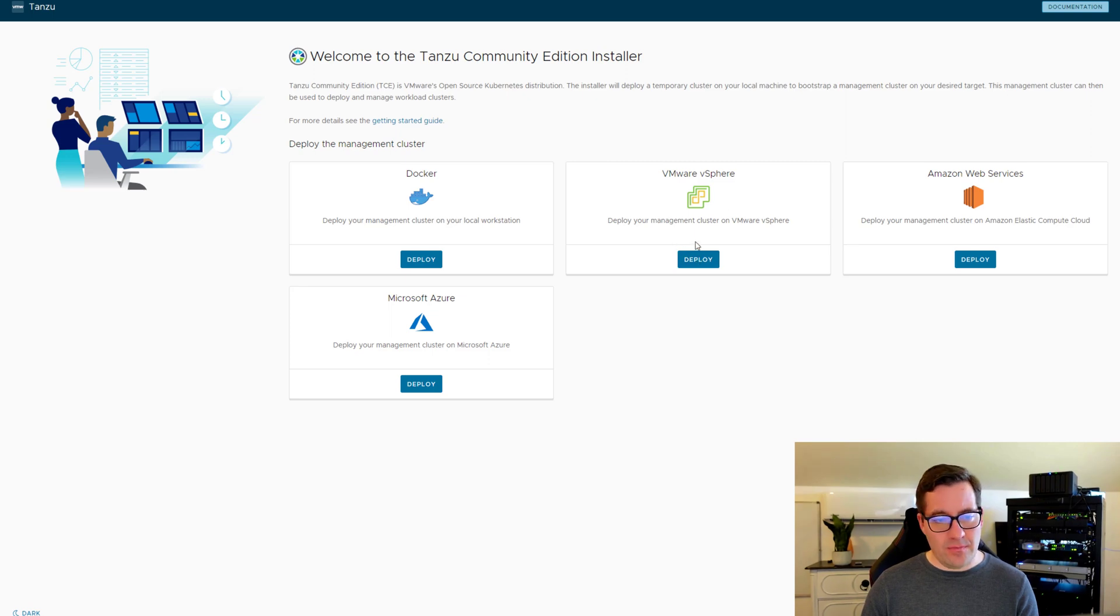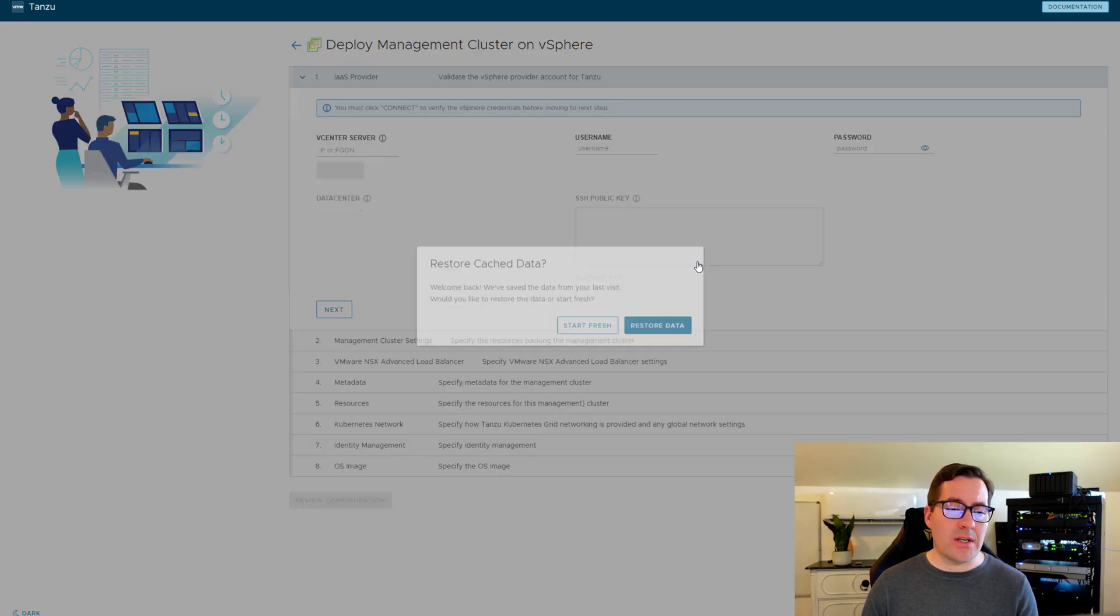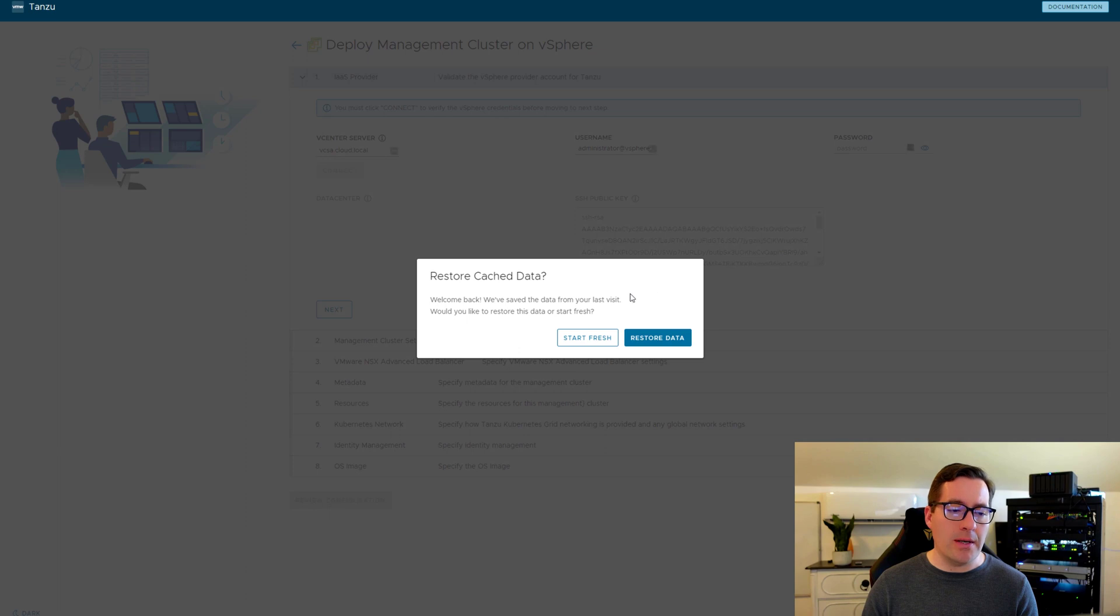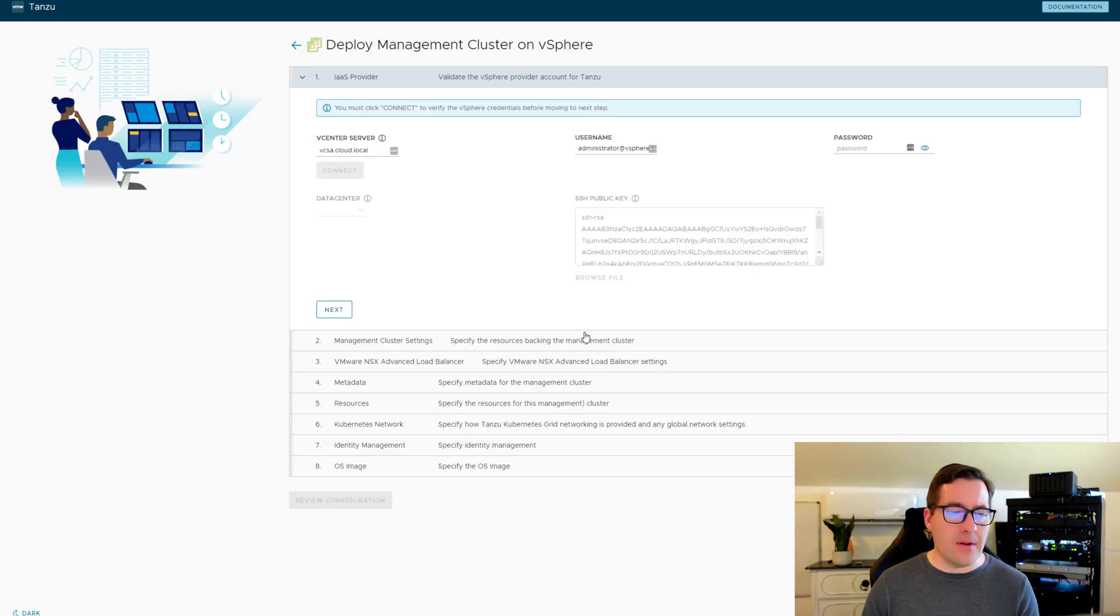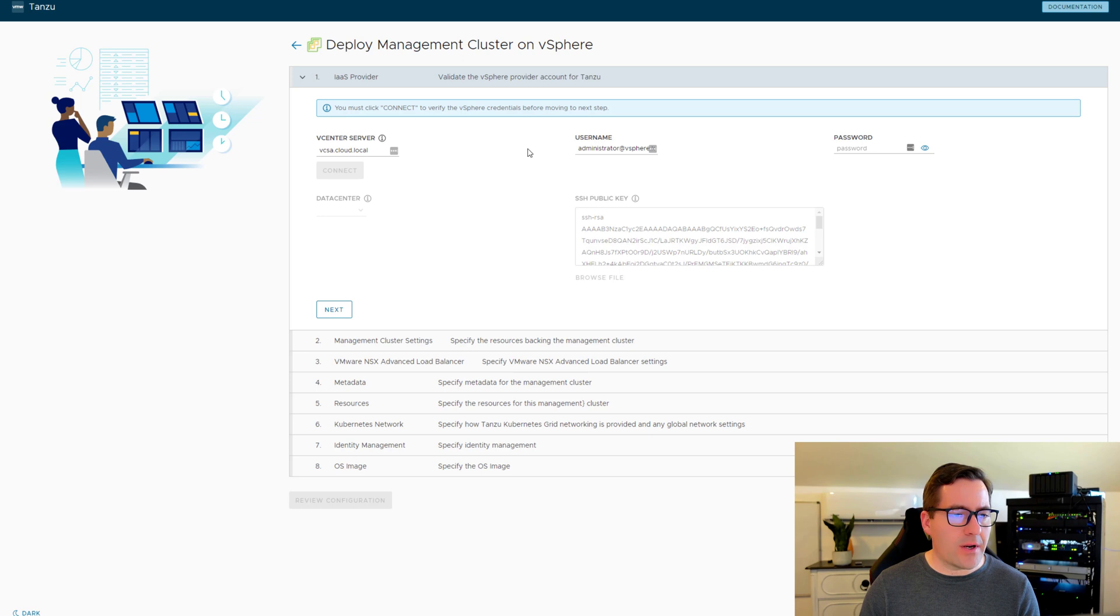So just clicking into this just a bit, drilling into this, we can say deploy and we already had an installation running there. But we can just say start new. We can enter the vCenter server details, username, password,